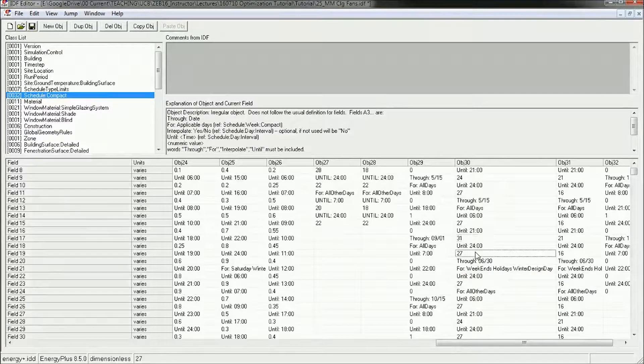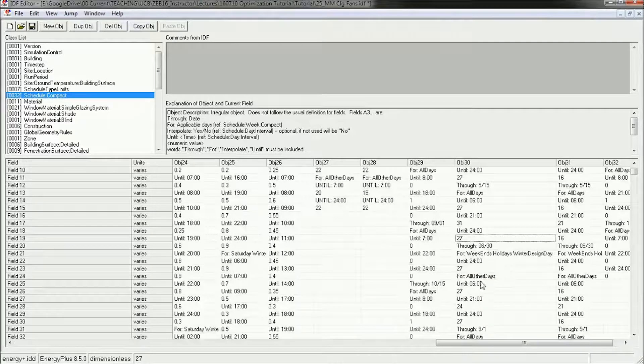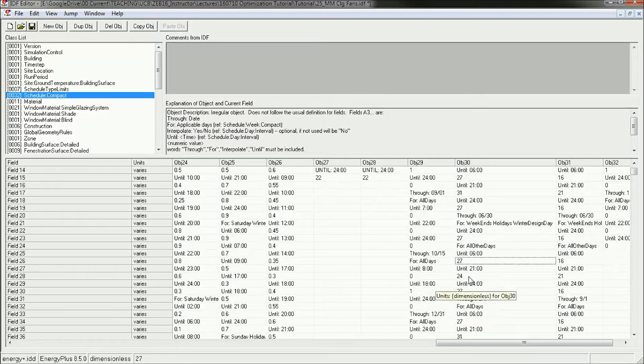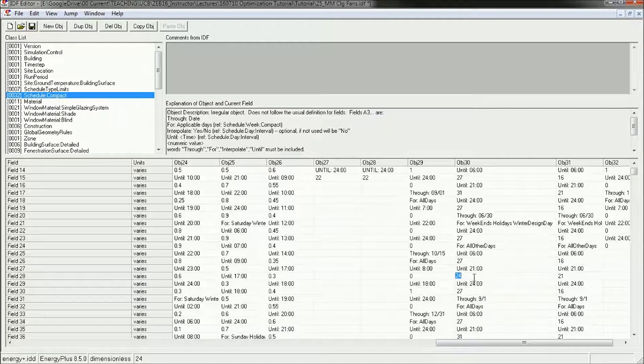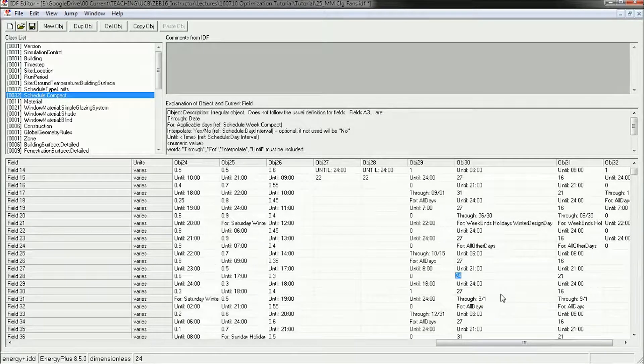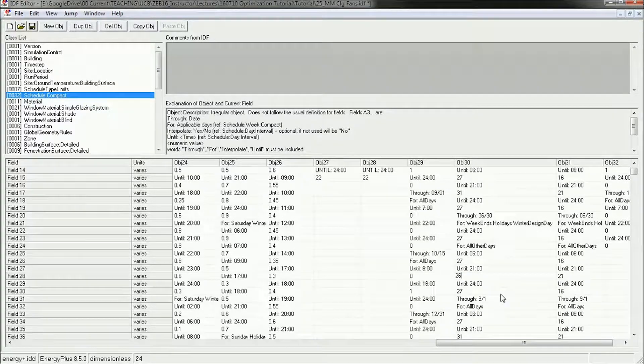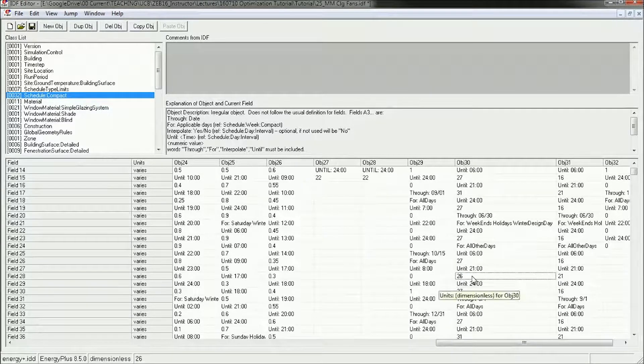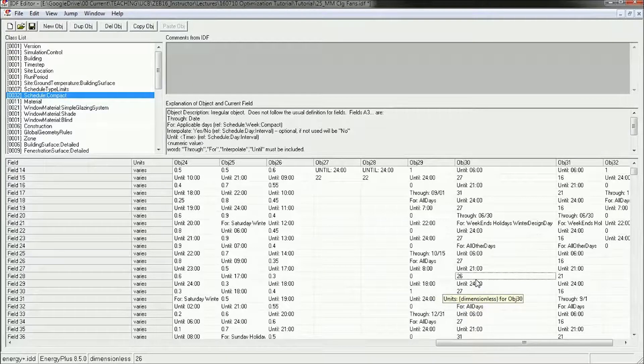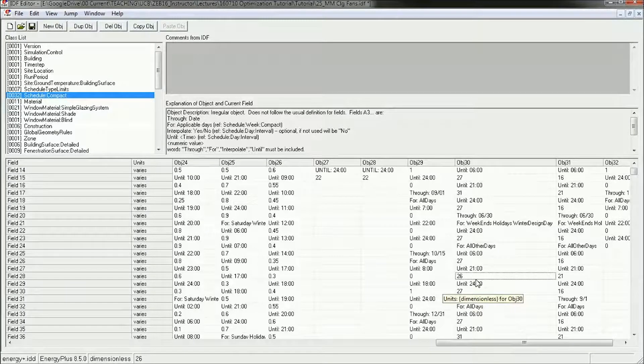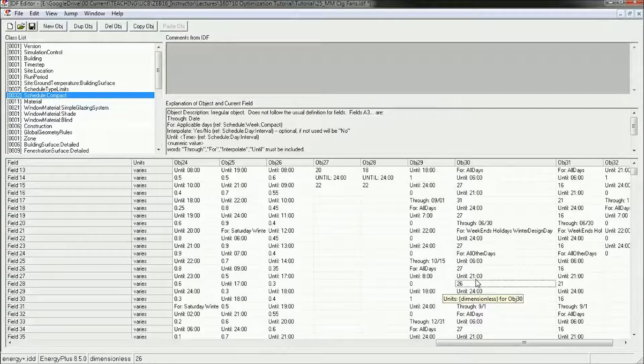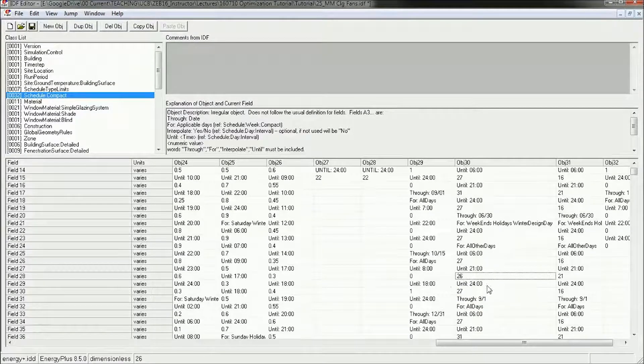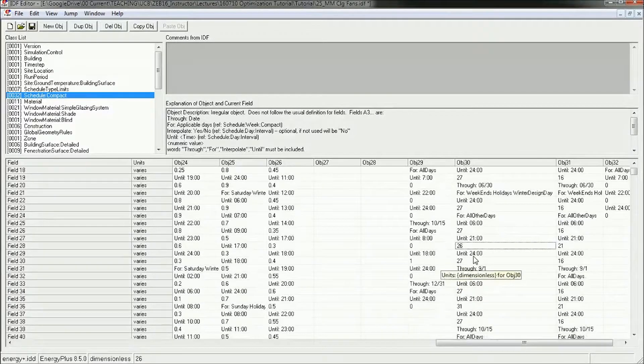And then if we go down through June 30th, these days here from 6 to 9, instead of having a set point of 24, let's make this a set point of 26 degrees. That's 2 degrees of cooling that we're getting out of it. Now during this period, we don't have natural ventilation because the outdoor air is relatively humid, so this is just going to increase air movement inside.